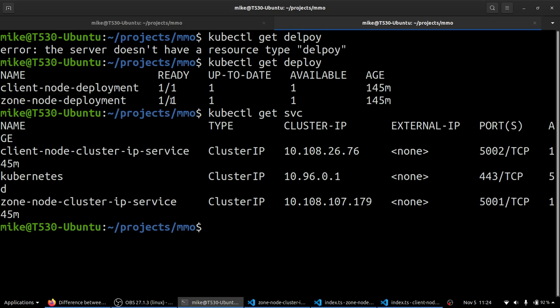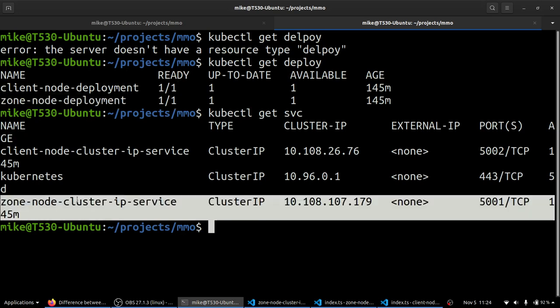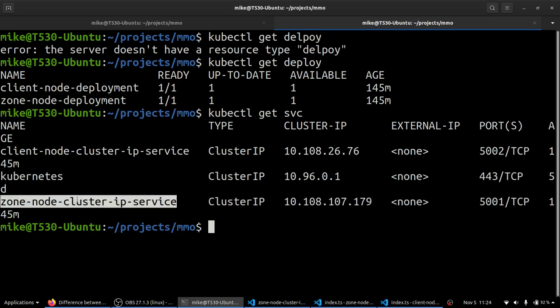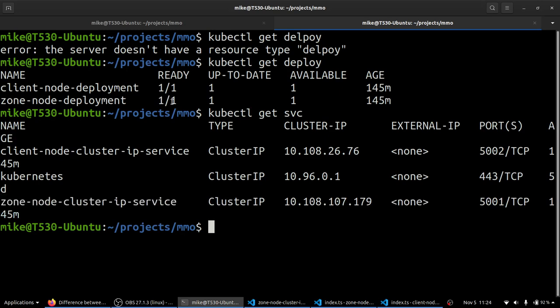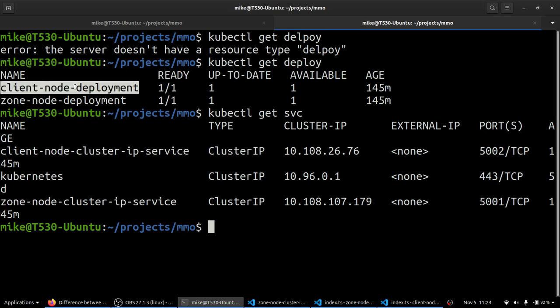So if there was more than one pod here, this cluster IP service would pick randomly one of these pods inside using some sort of load balancing math or magic to figure out which one to connect it to. It'll just pick one and connect a connection that's incoming from somewhere else. In this case, our client node JS application.